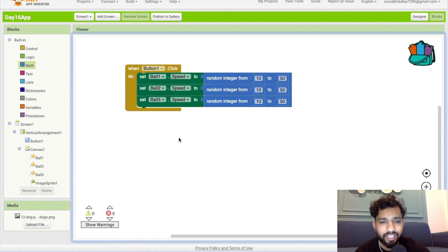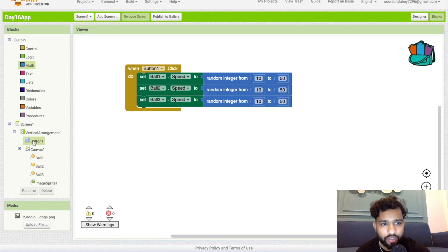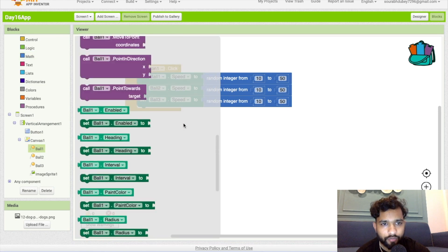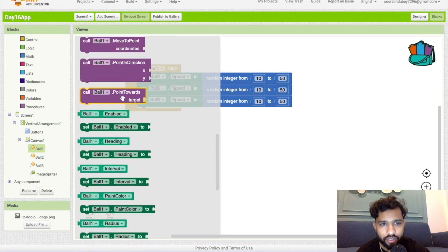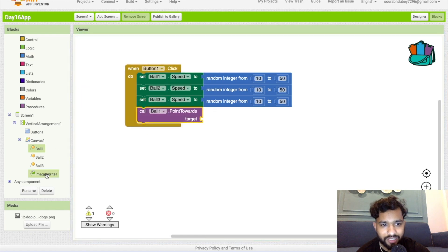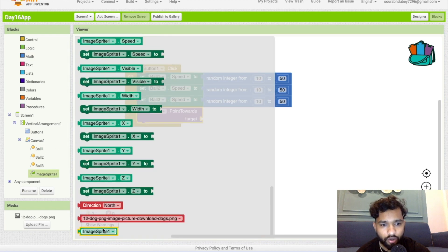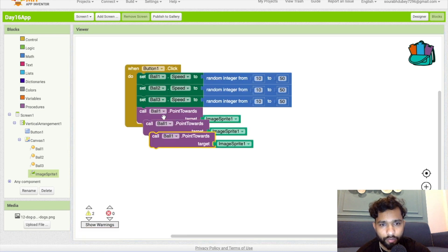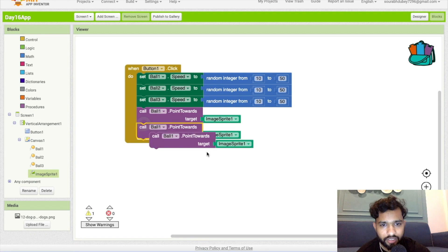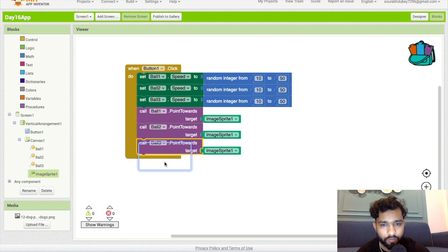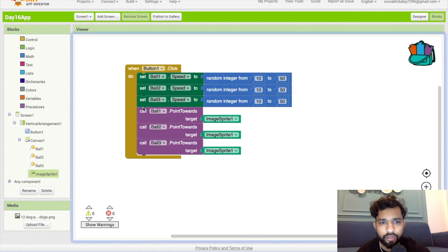Once the game starts, we need to call ball one 'point toward target.' The target is the image sprite. Call this block here, then copy and paste it for ball two and ball three as well — all balls will move toward the image sprite.